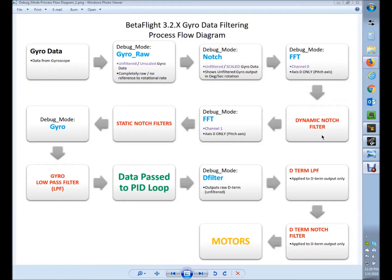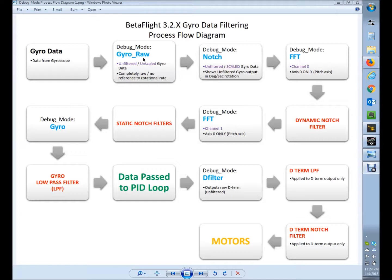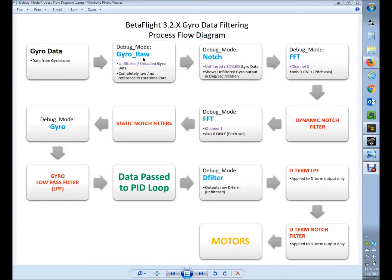So everything in blue here is where you can pick up the data in a debug mode. If you're not familiar with the debug mode, I'm going to do a series of videos on each of the debug modes, looking at the data and what you can get out of that by reviewing your blackbox log to improve your copter's flight performance.